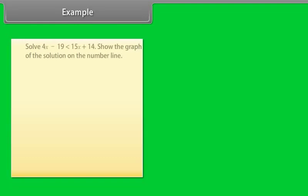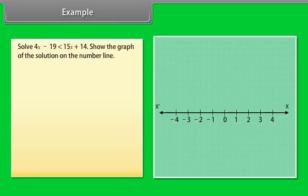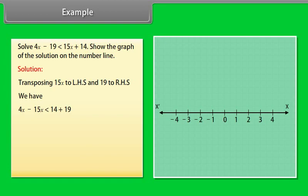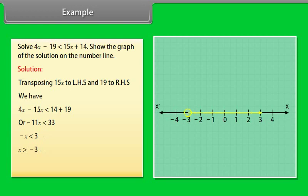Example: Solve 4x − 19 < 15x + 14. Show the graph of the solution on the number line. Solution: Transposing 15x to LHS and 19 to RHS, we have 4x − 15x < 14 + 19, or −11x < 33, which gives −x < 3, so x > −3. This inequality is shown on a number line. We draw an open circle because x is not equal to −3, and an arrow to the right because we want values greater than −3.